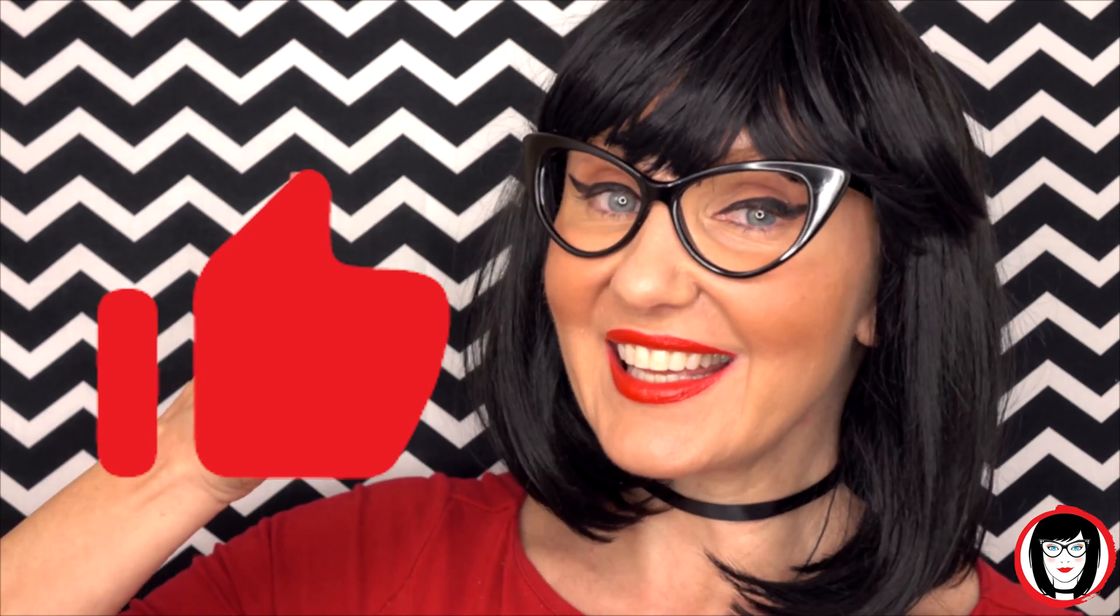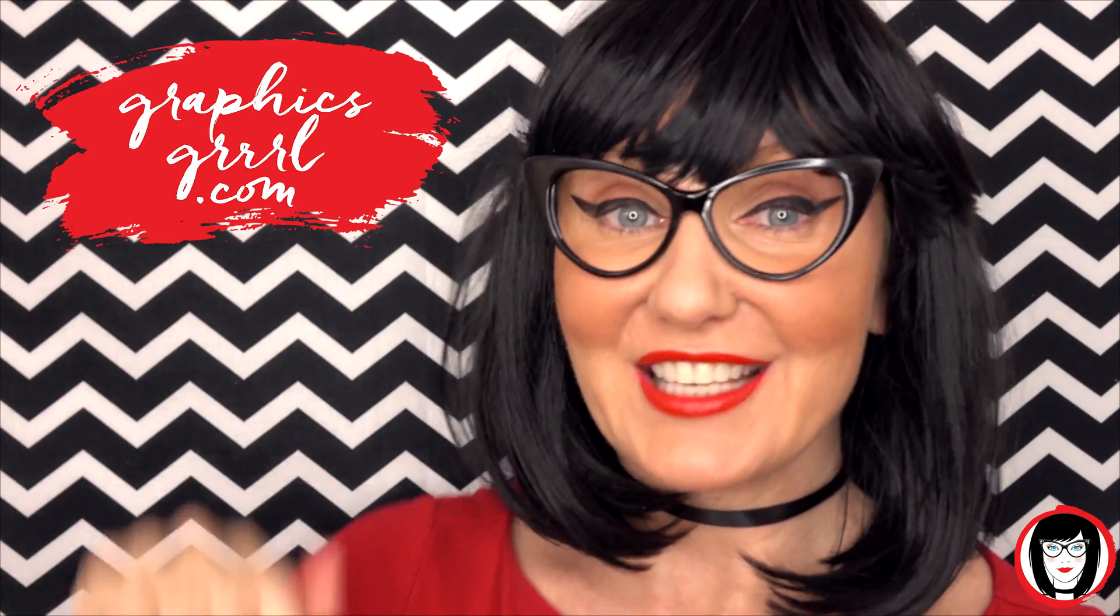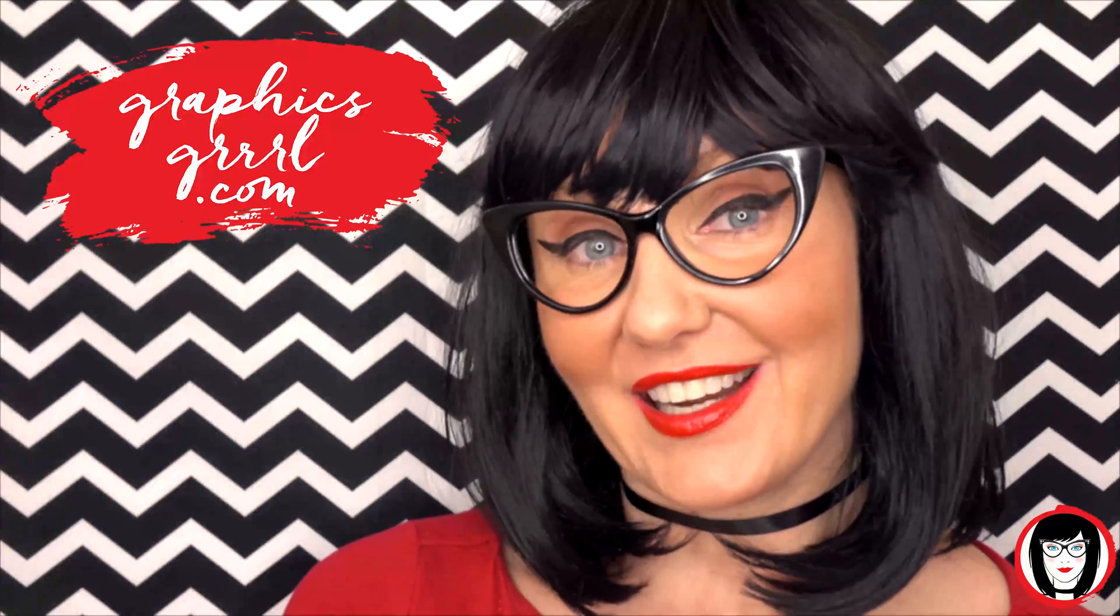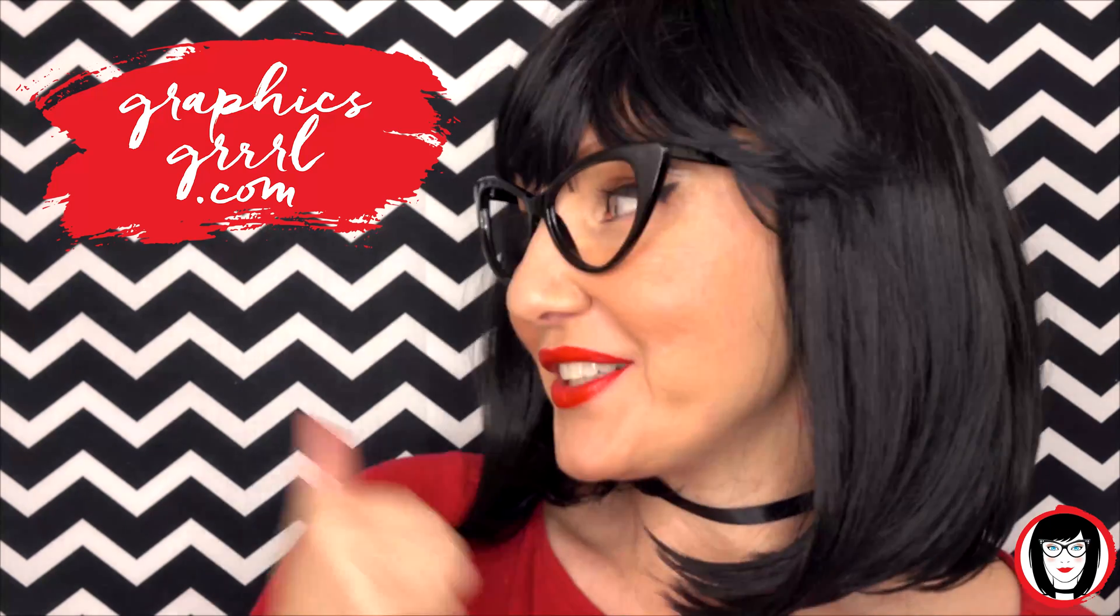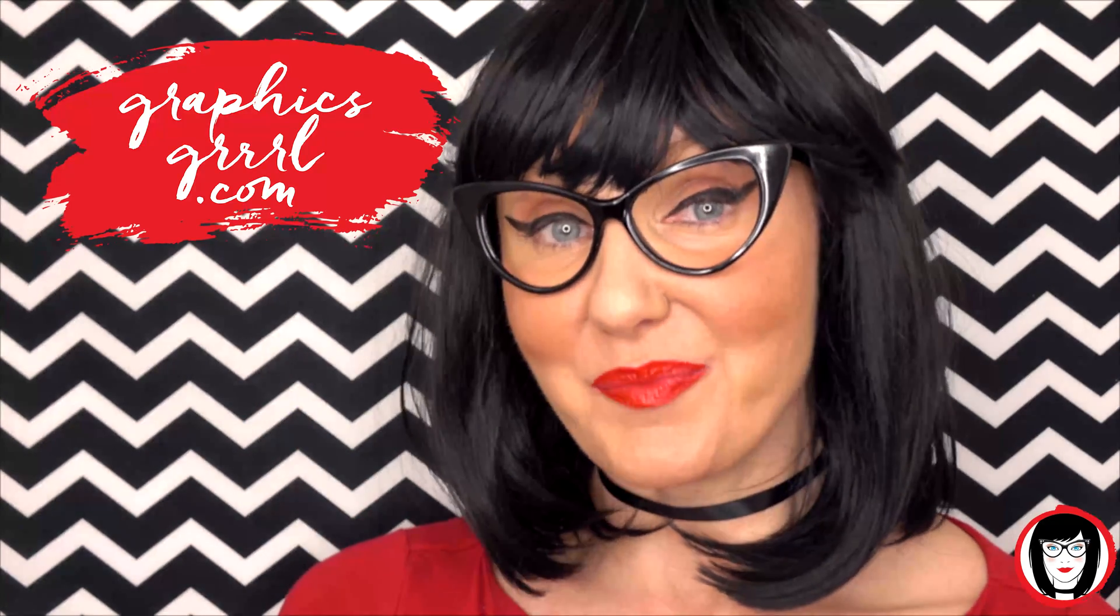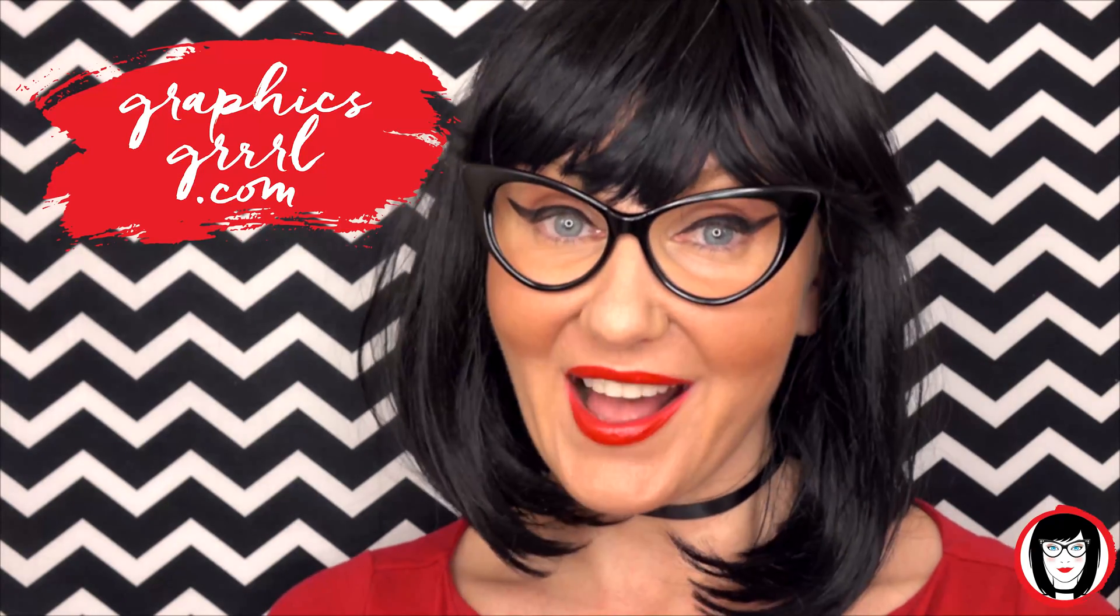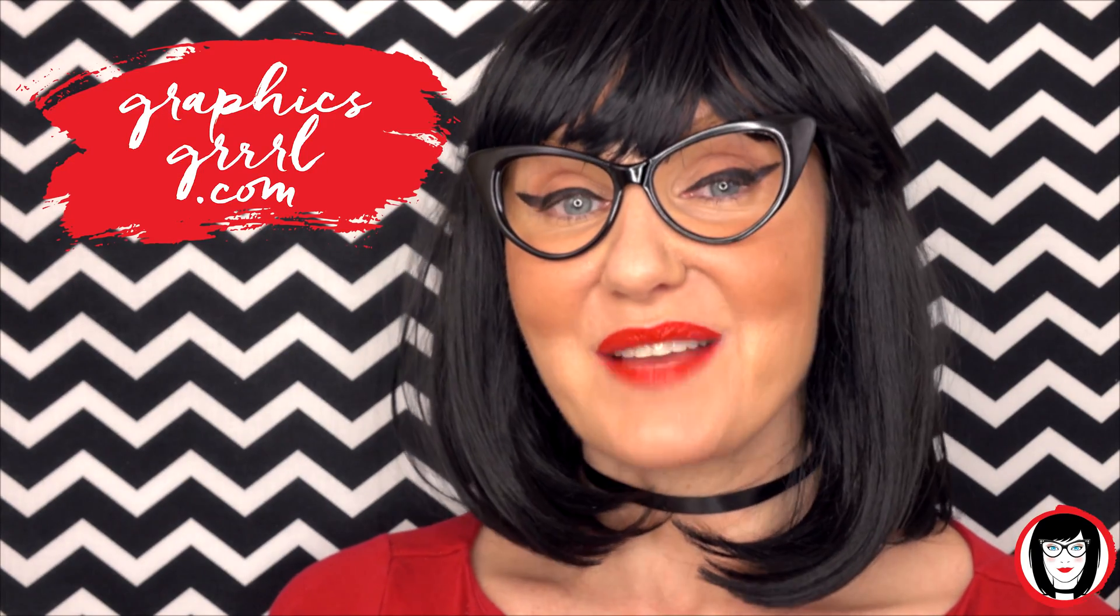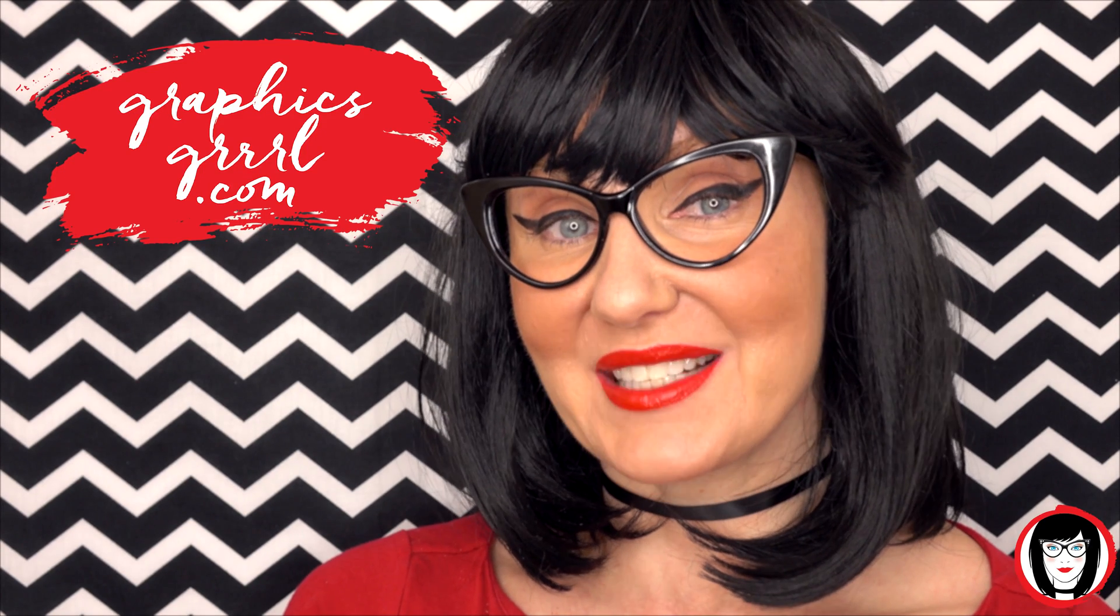If you found this video helpful, give it a like, share it with your friends, and please subscribe to my channel. Don't forget: for free marketing, branding, and design resources, head over to graphicsgirl.com - that's graphics with PH and S, girl with no I and three R's - and I'm here to help you design your brand.